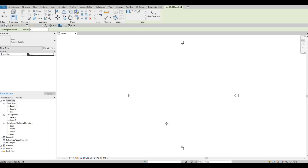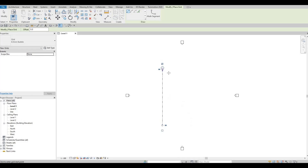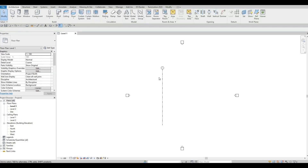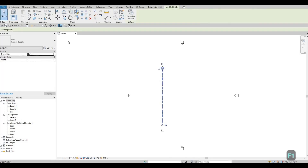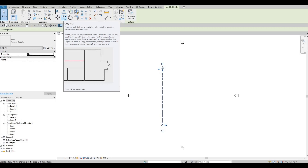We're going to create a vertical grid line first. Make sure it's at 90 degrees, then click to place it. Press Escape twice, then click on the grid line again and click the Copy command under Modify.